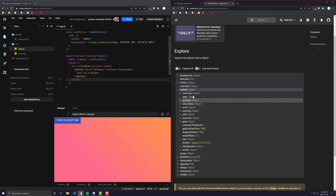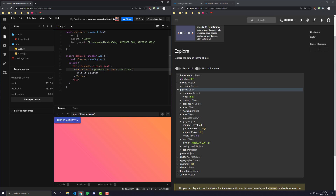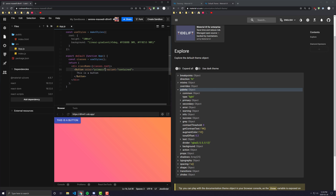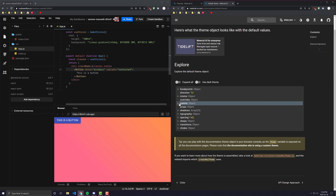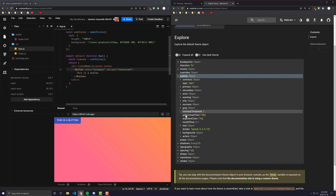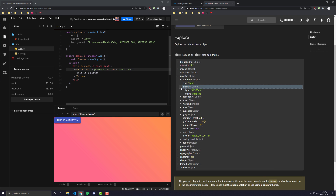The next thing is palette. This is pretty much every single color that is in your application. You can see here in this button I set the color to primary. If I were to remove that, you'd see it would just be a default gray color, but because I set it to primary it turns into this bluish color. Inside of palette, we have a bunch of different colors, and one of them is primary.